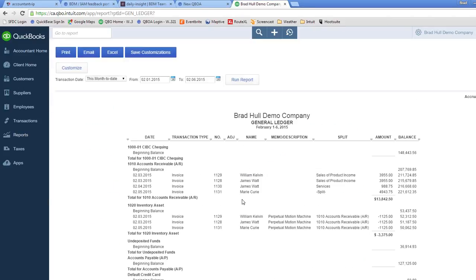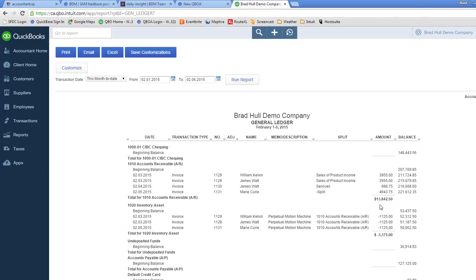So for example here, I've just run a general ledger for this month to date for my sample company and we see there's an amount column, but there's not the debit and credit column. I certainly remember when I was going through accounting training, all reports show the debit and credit. I know that is a preferred way of looking at reports for a lot of accountants and bookkeepers.